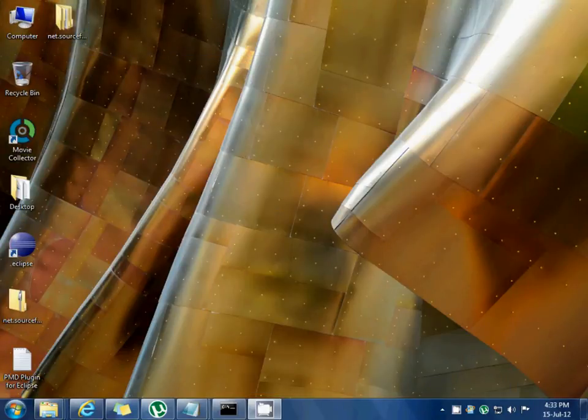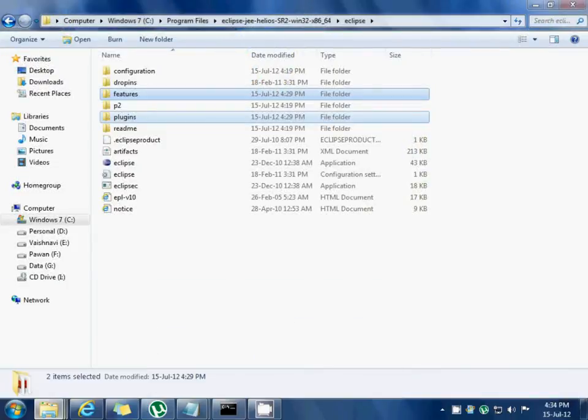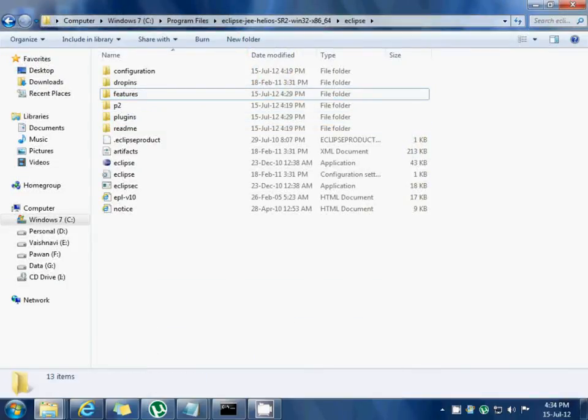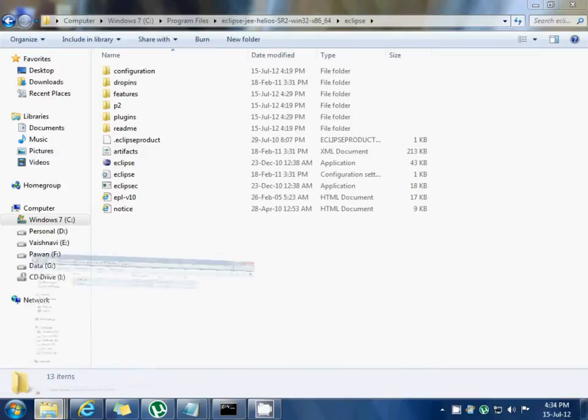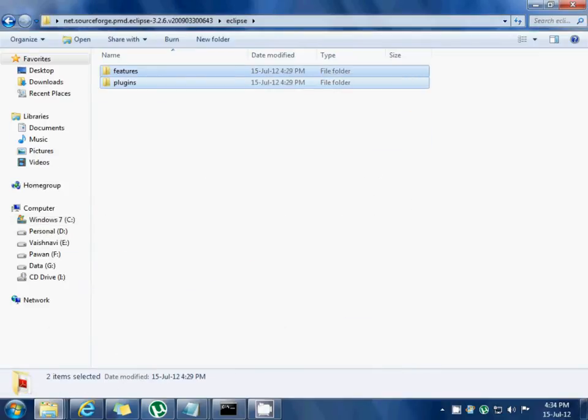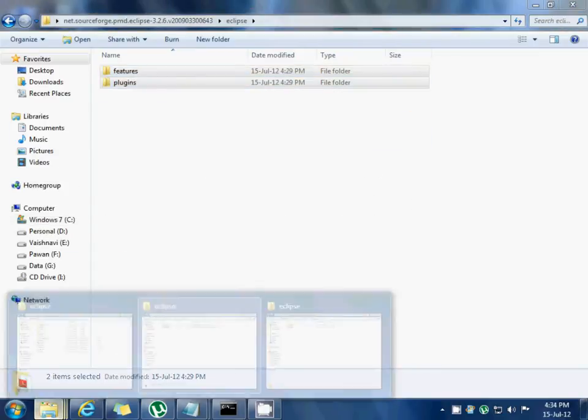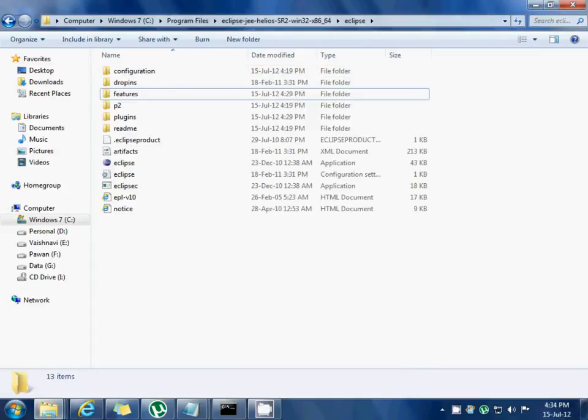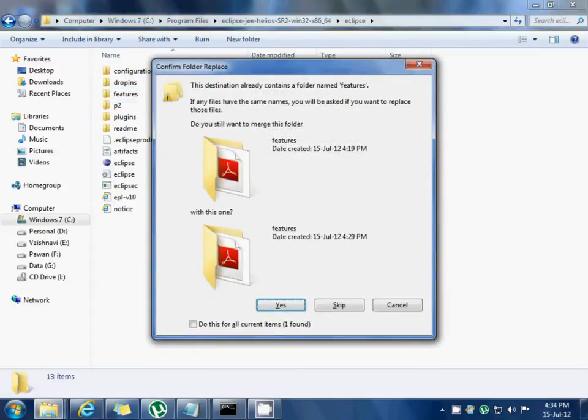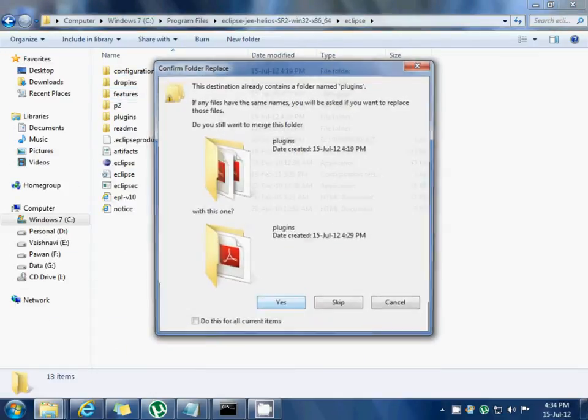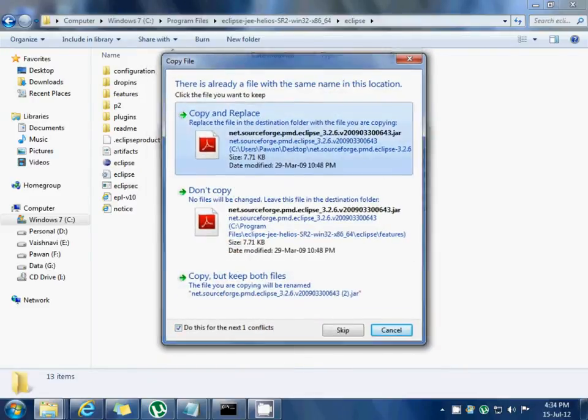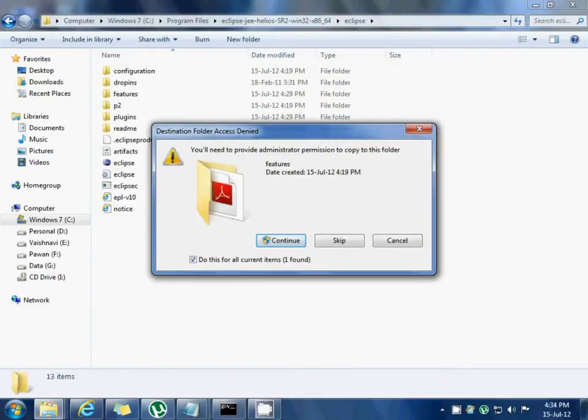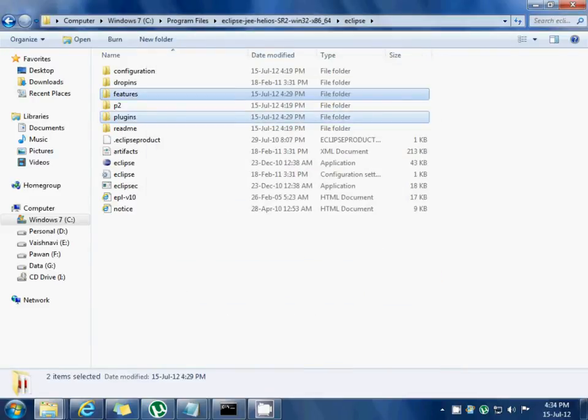After the file has been extracted, move to the directory where Eclipse has been installed and copy over these two folders and replace them.